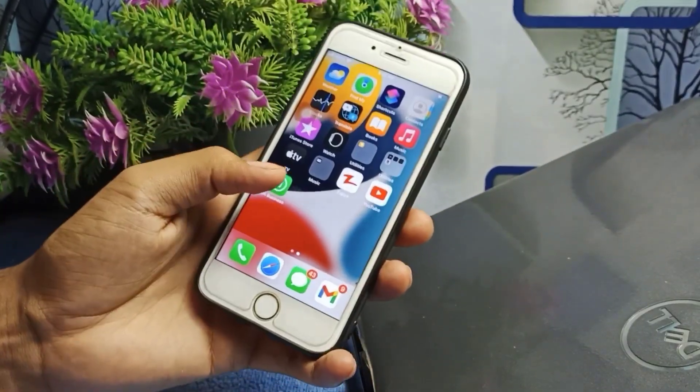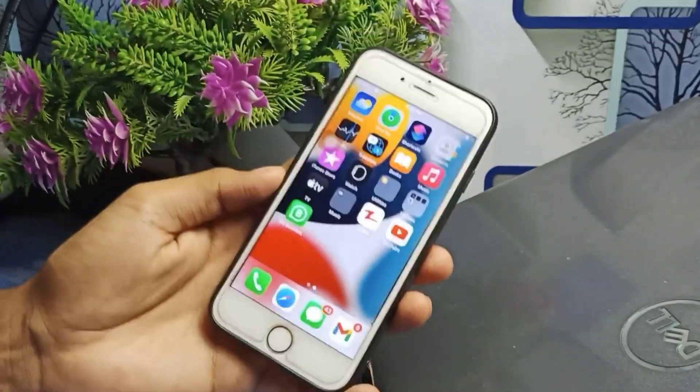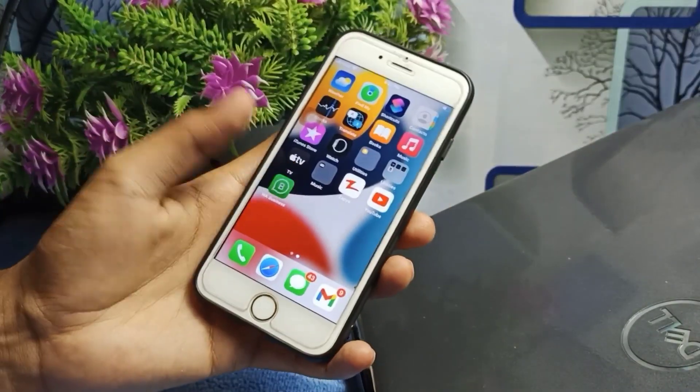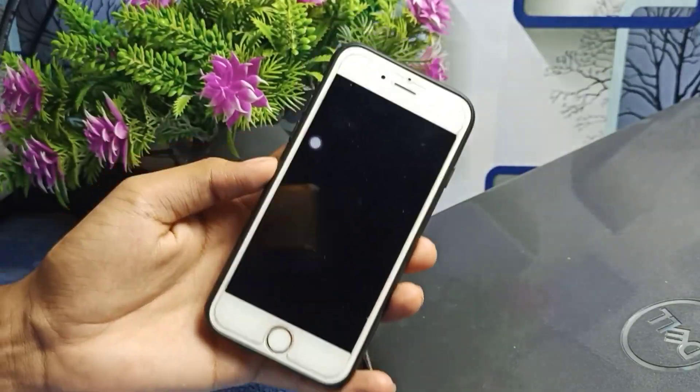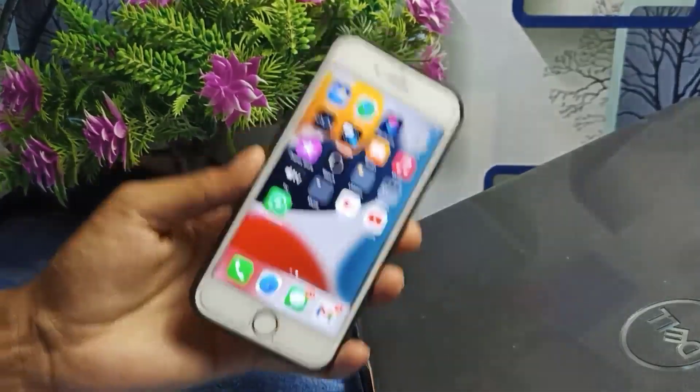You can easily fix this issue. As you can see, I am trying to open it but it is again and again crashing. So now let's look at how we can fix this type of issue on your iOS device.